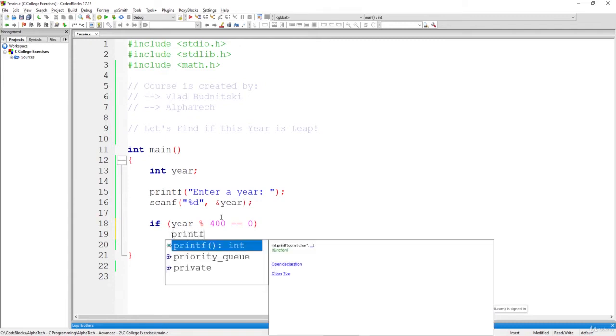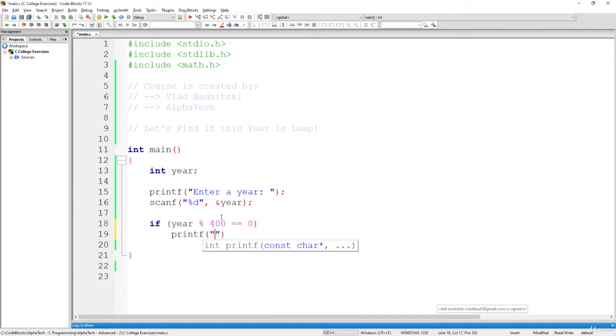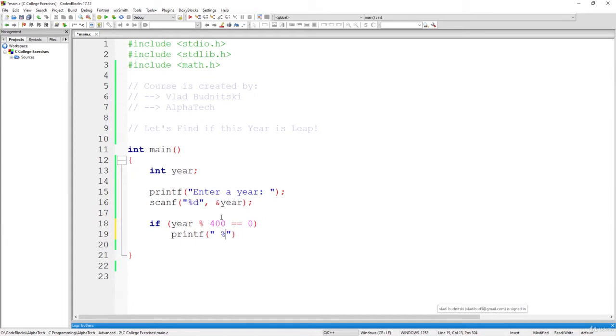So in this case, let's simply print this year, or maybe percentage d year, for example, 2000 and whatever is a leap year.